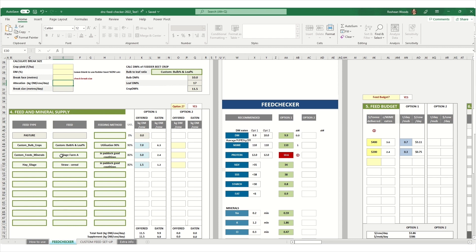If you don't have feed test results for your supplements, it is possible to use the feed checker defaults. However, this won't be as accurate for your farm.